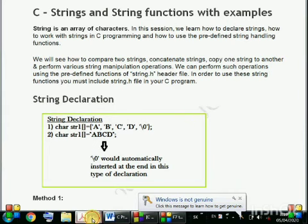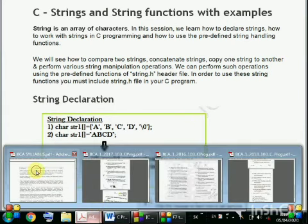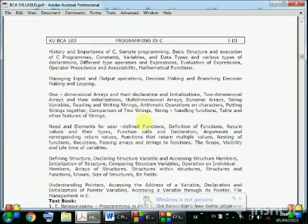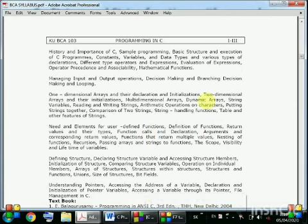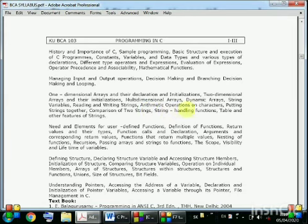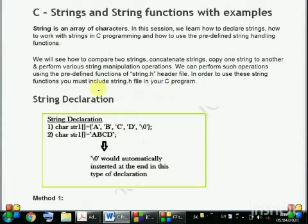As you know, string is a very important topic in your syllabus. In the syllabus we have string variables, reading and writing strings, arithmetic operators on characters, comparison of two strings, string handling functions, and other features of C. So this is a very important topic.